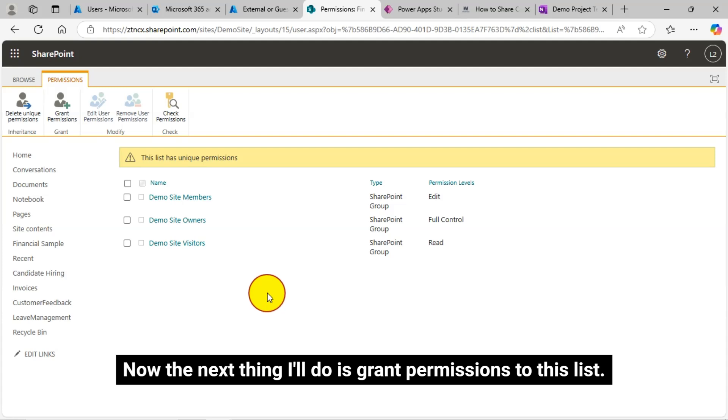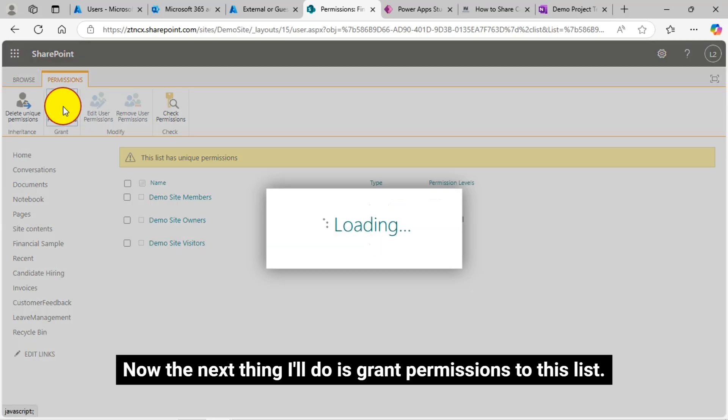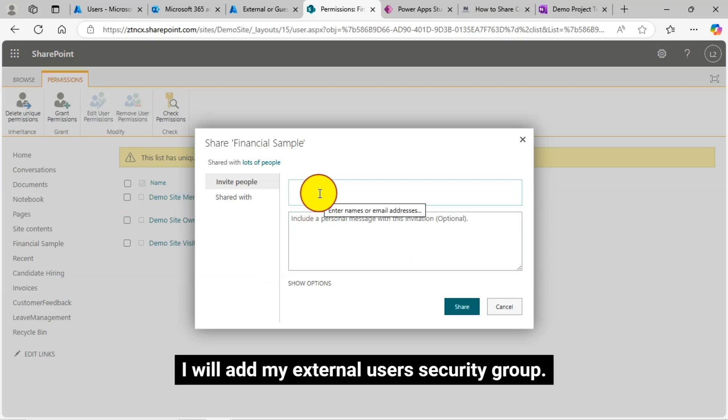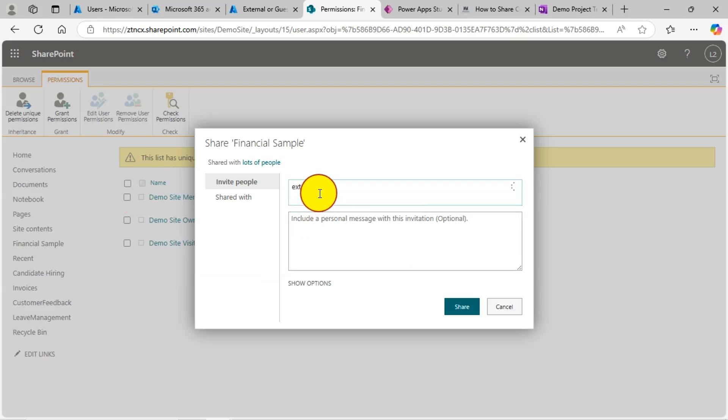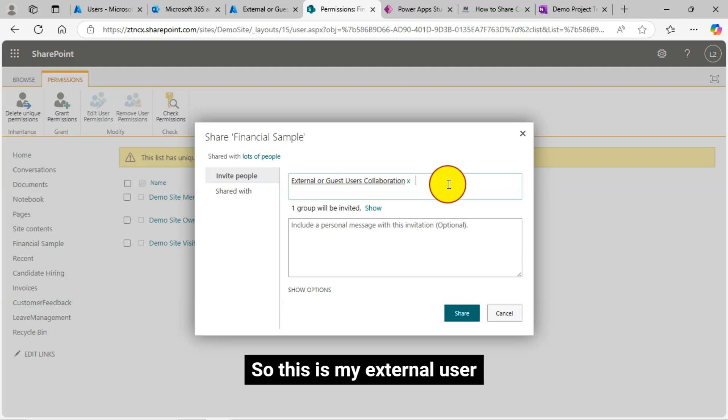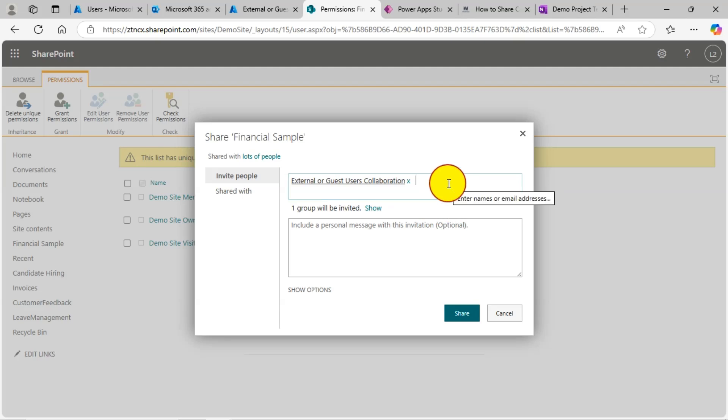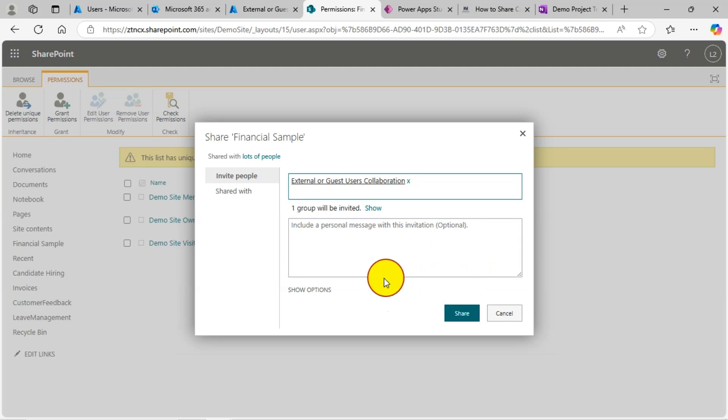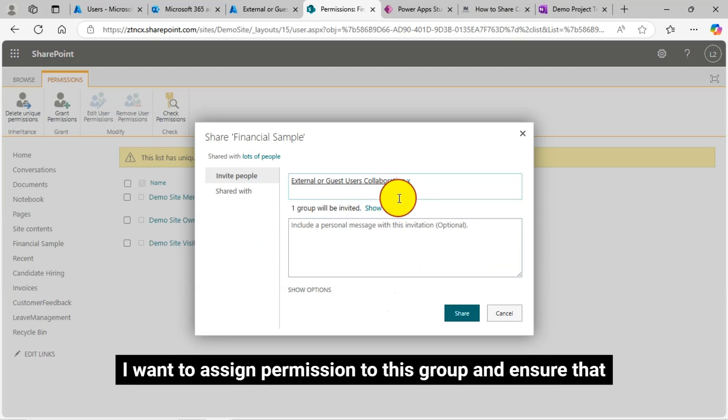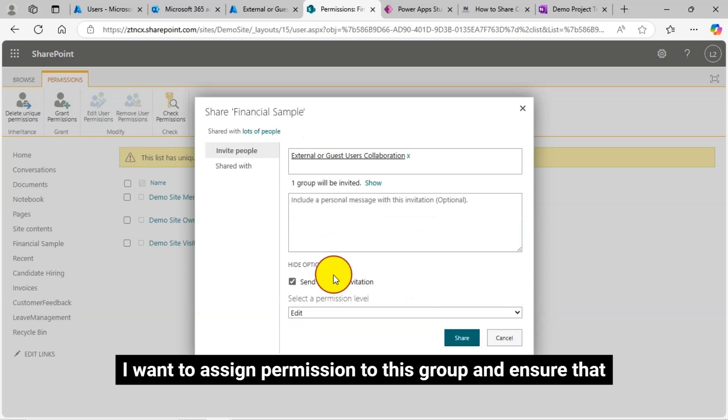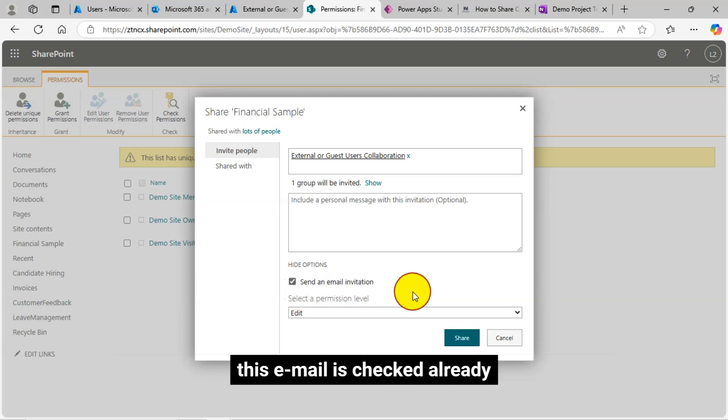Now the next thing I'll do is grant permissions to this list. I will add my external user security group. I am searching my external user security group. So this is my external user collaboration security group I have created. I want to assign permission to this group and ensure that this email is checked already.